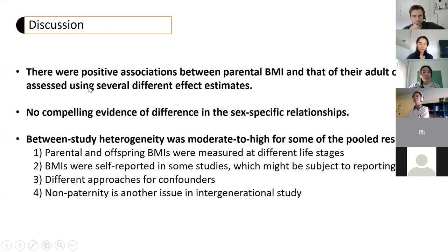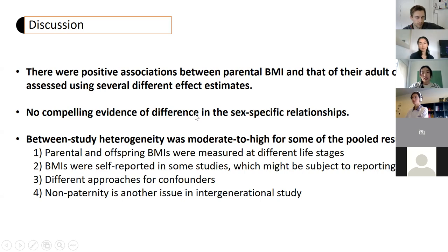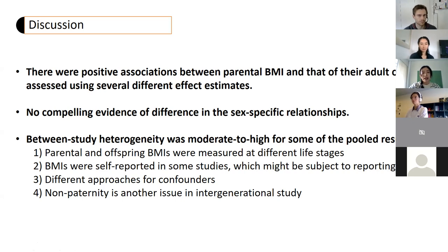In summary, from this review there is evidence demonstrating a positive association between parental BMI and that of adult offspring, even using different effect measurements and approaches. There is no evidence indicating sex-specific parent-offspring associations. We acknowledge heterogeneity among studies, including different study designs and participant characteristics.